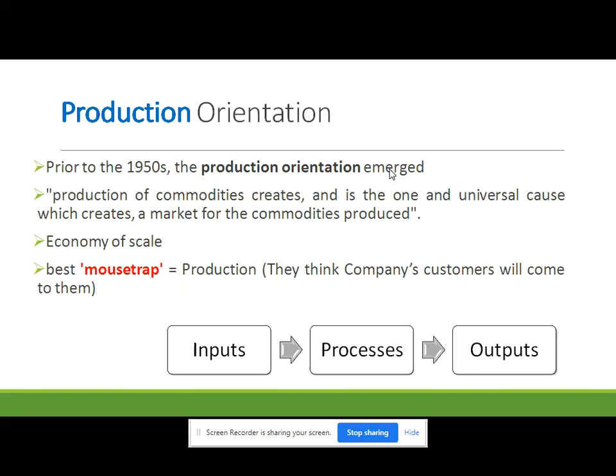So naturally there will be various resources as inputs — machineries, manpower, materials, methods, and money. All these will be inputs. These inputs will be processed and you will get a final output. This final output can be a product or it can be a service.